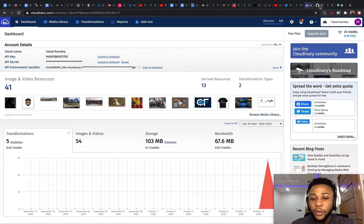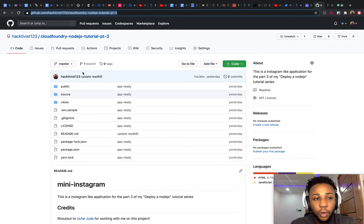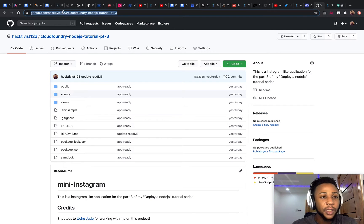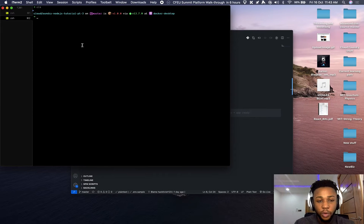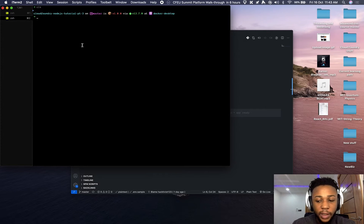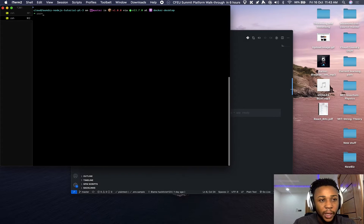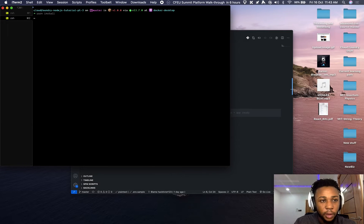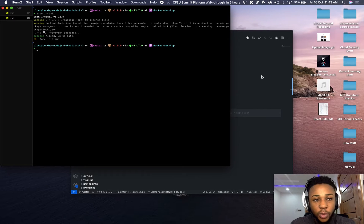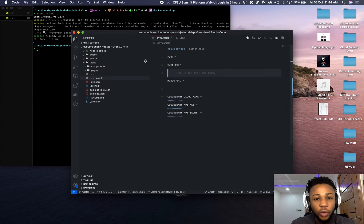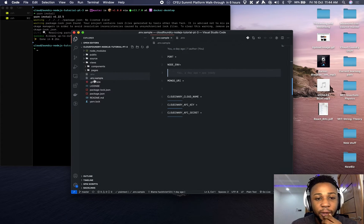First, you have to clone the repo — you can get that from my GitHub profile. I've already cloned the repo and moved into the directory. The next thing to do is install the project, which I've already done.